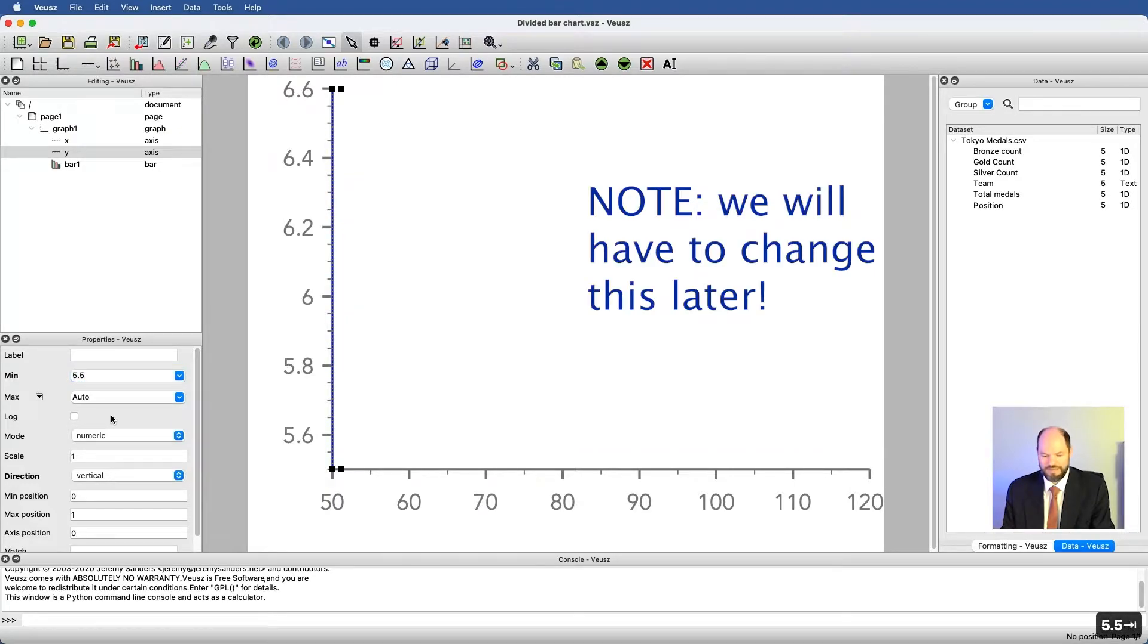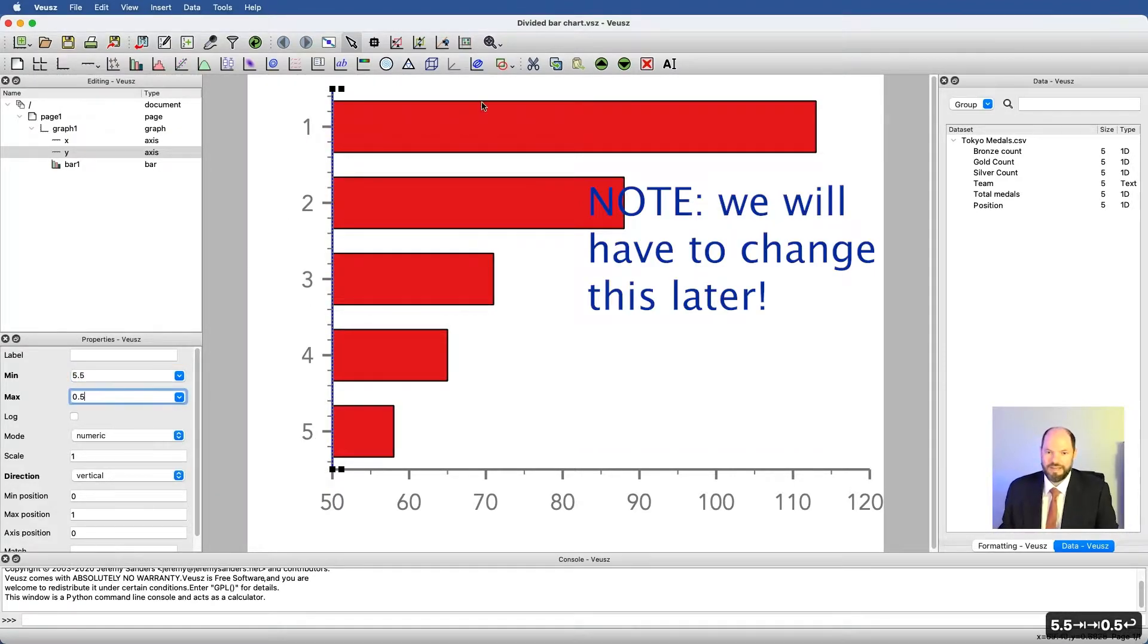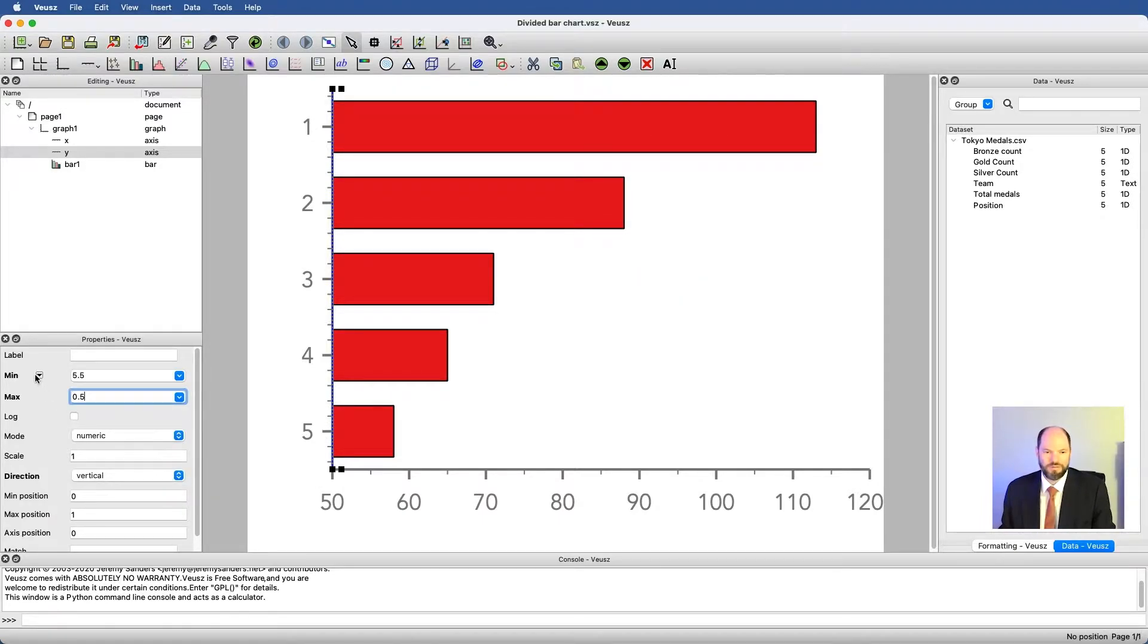Now I have the bars going the other way. Essentially, I'm just running the axis the opposite direction, and I do it by putting in different min and max values.